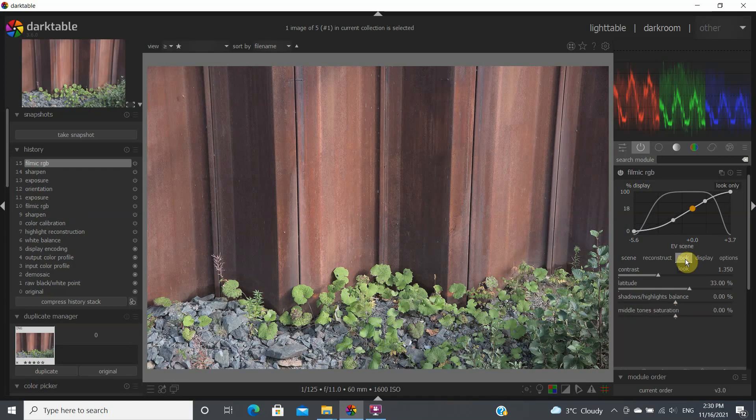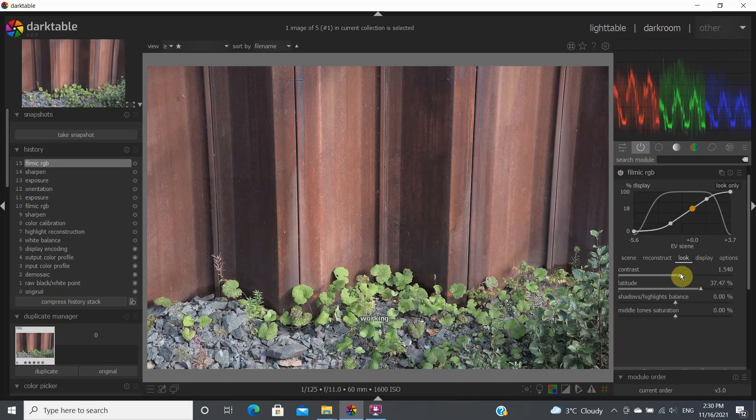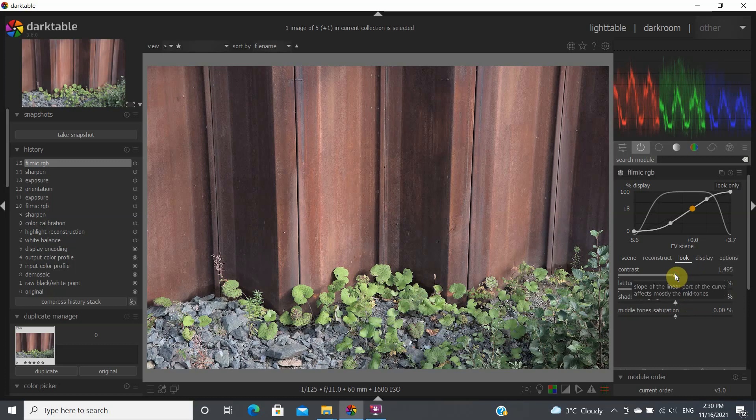Now we go into the look tab. We increase the latitude around 36 and we increase the contrast as well to make the image look a little bit more vivid.